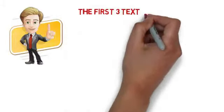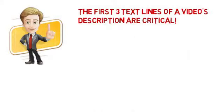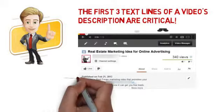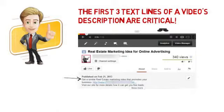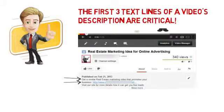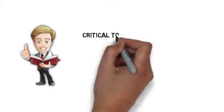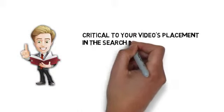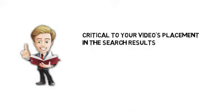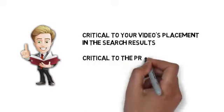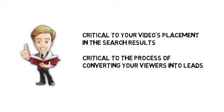The first three lines of a video description are critical to your video's placement in the search results and critical to the process of converting your viewers into leads.